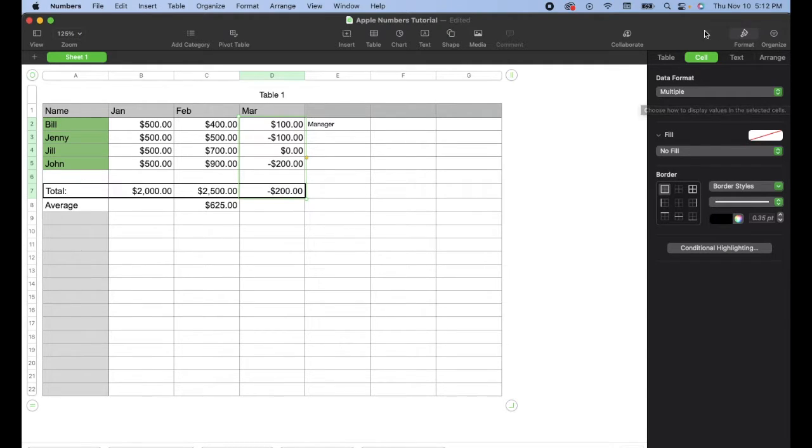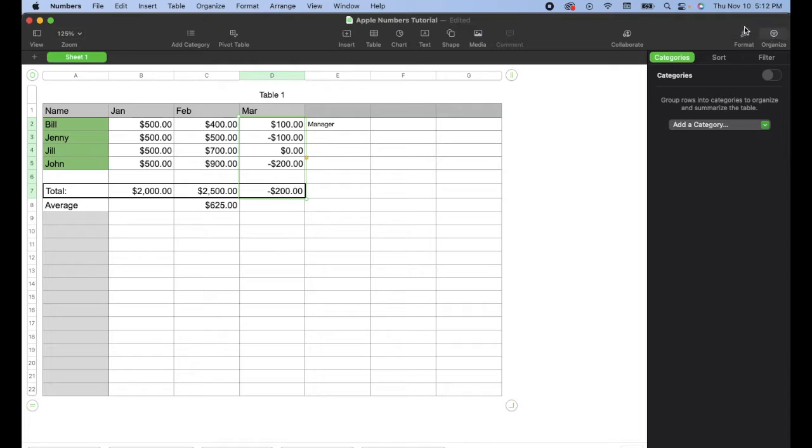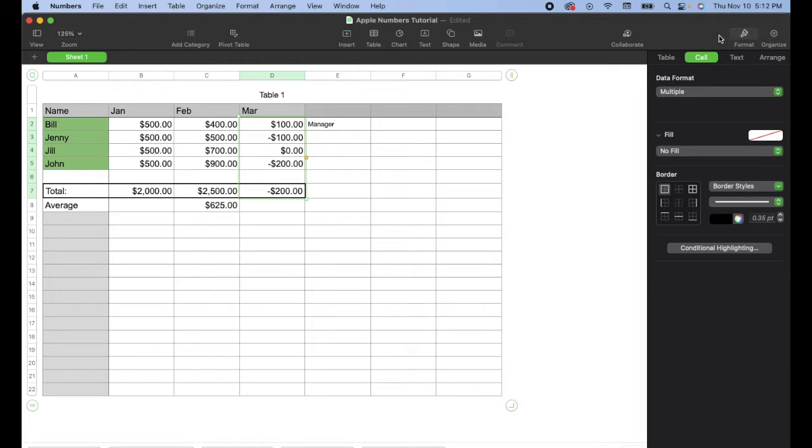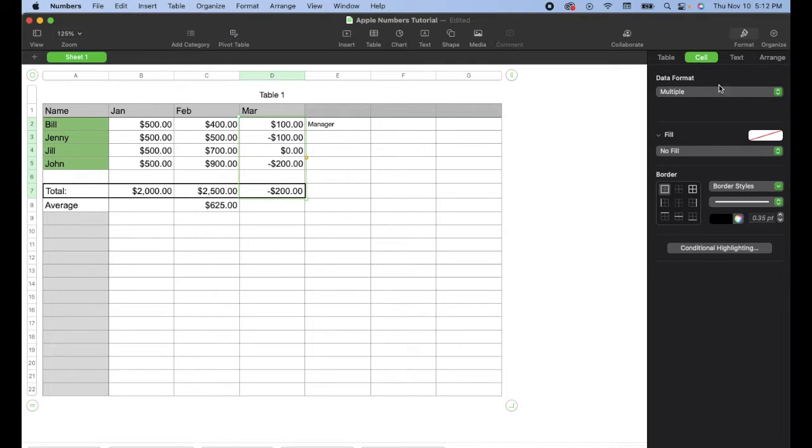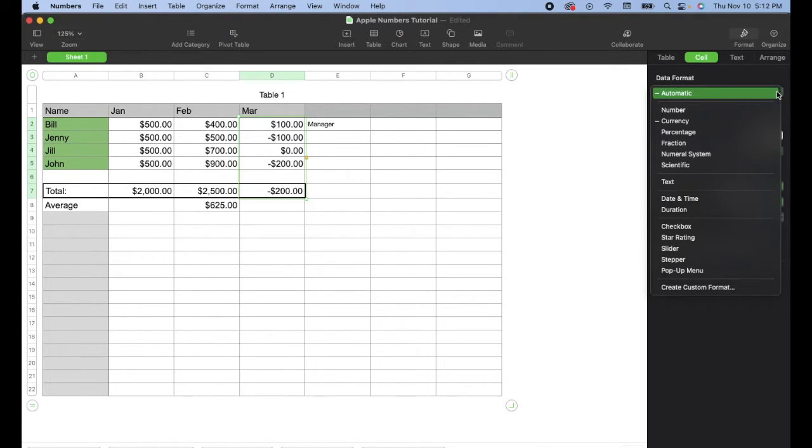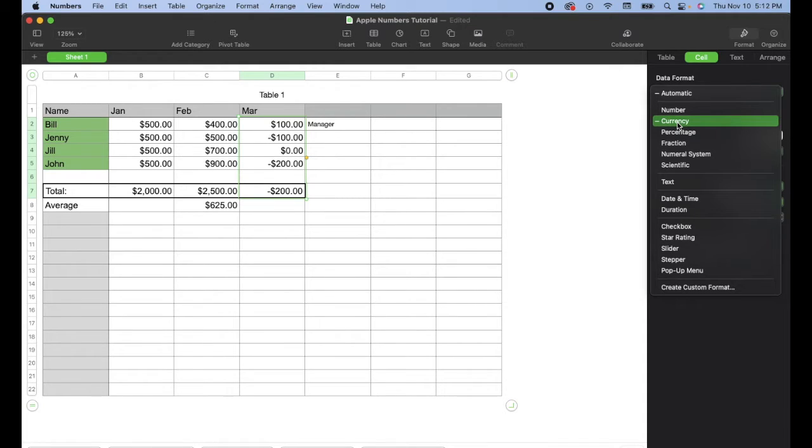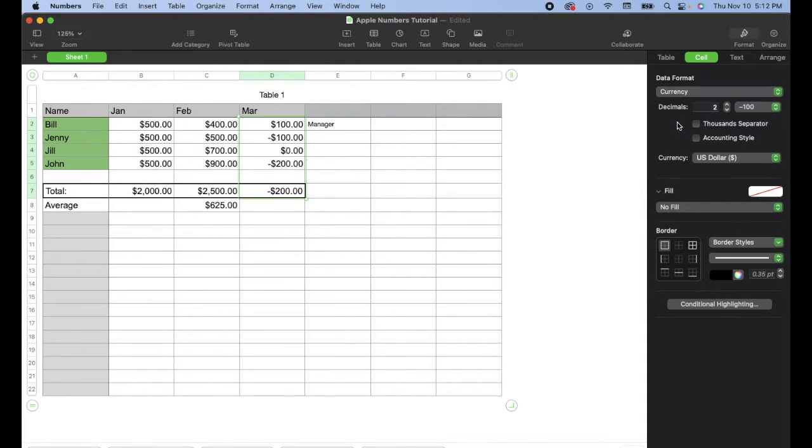So what we can do is come over here, make sure you're on the format tab. You may be on organize. Again, click on format tab. Make sure you're on the cell menu option right here. And then under data format, we're going to make sure that the sheet knows that this is in fact currency first. I'm going to click on currency.